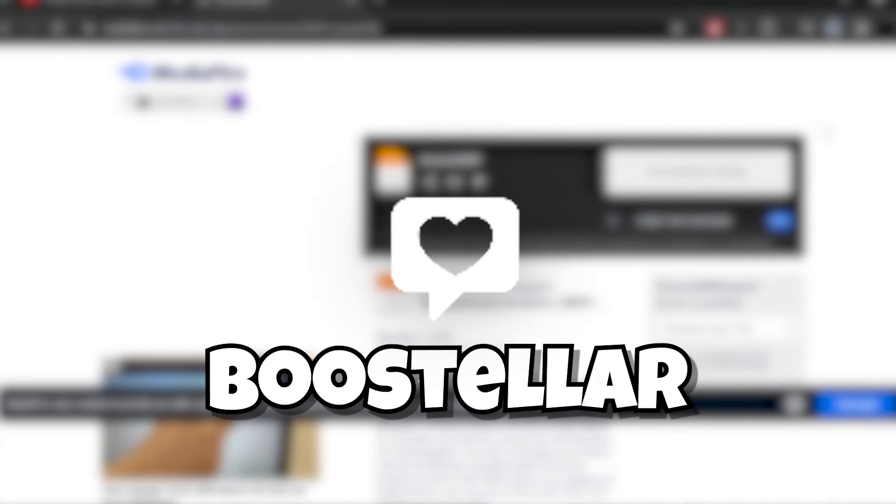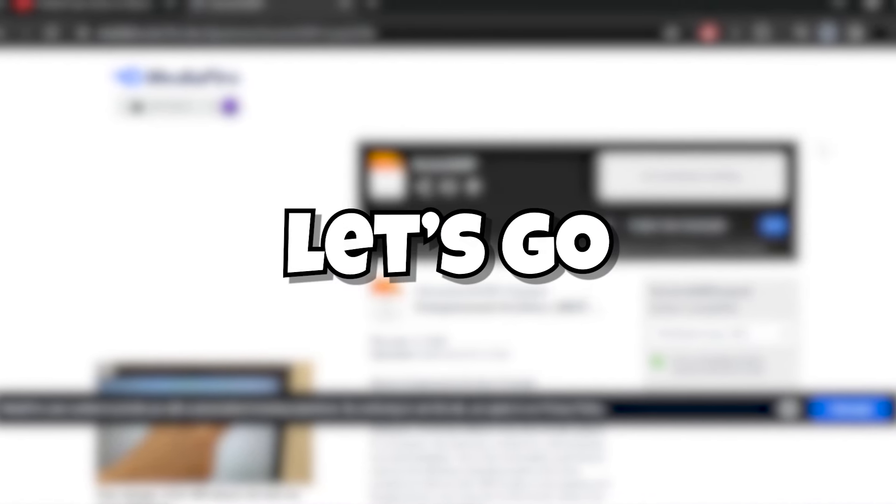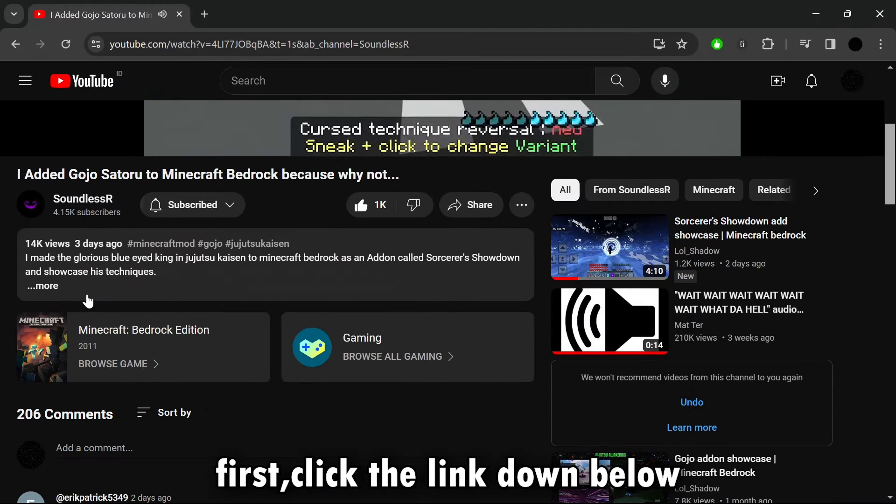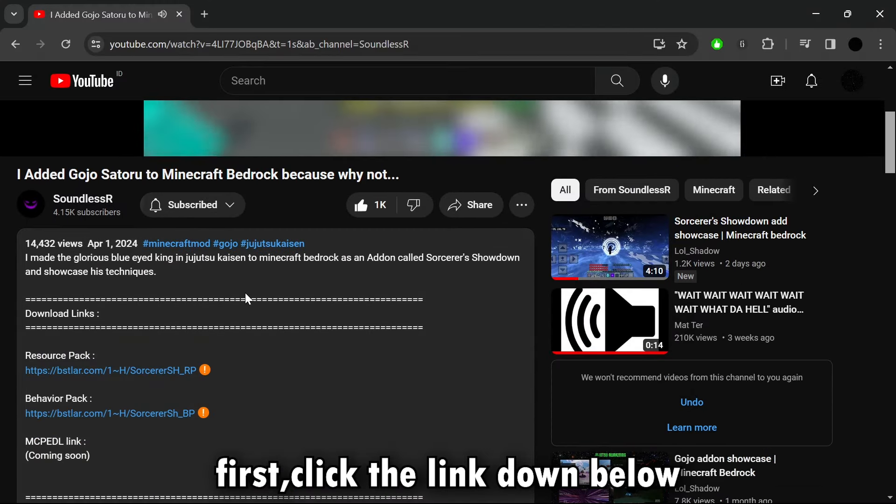This is how to bypass Boosteller. Let's go! First, click the link down below.